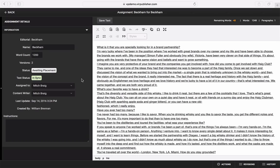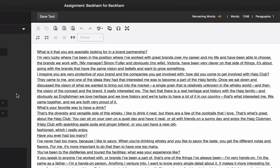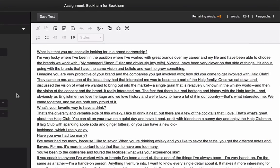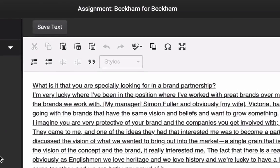Once an assignment has been created, team members can utilize the editorial creation tool to craft their work or copy and paste their written copy from another tool. Once the proper revisions have been made and the editorial article is finalized, it becomes automatically saved under the appropriate assignment.